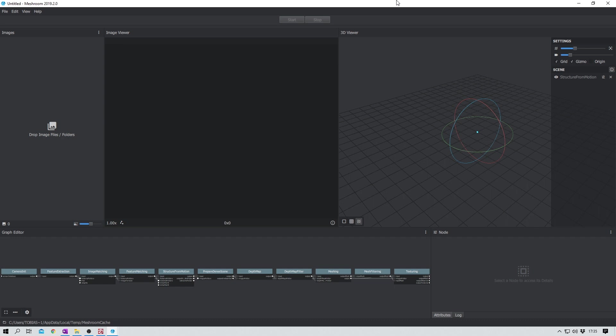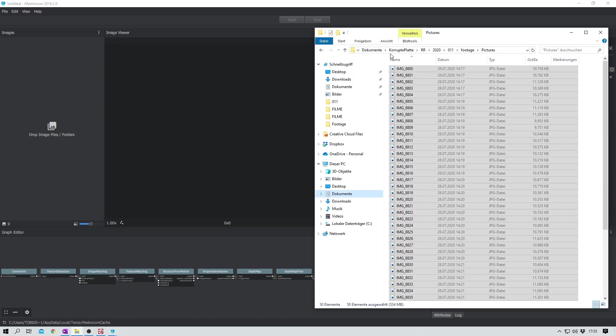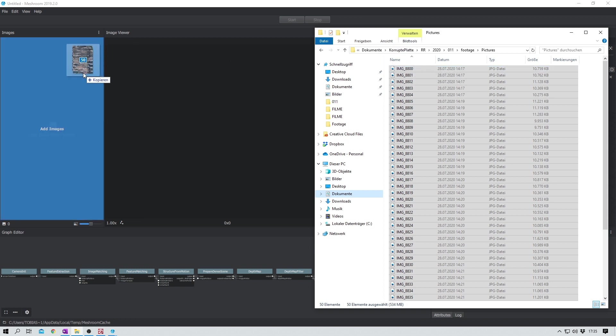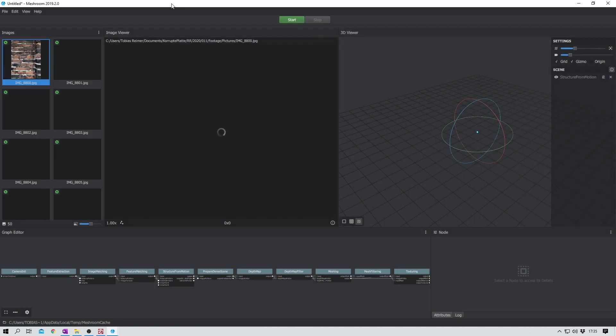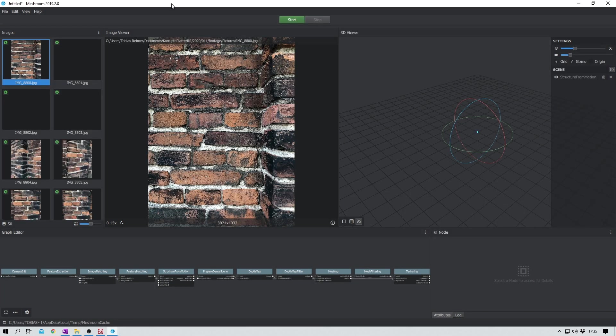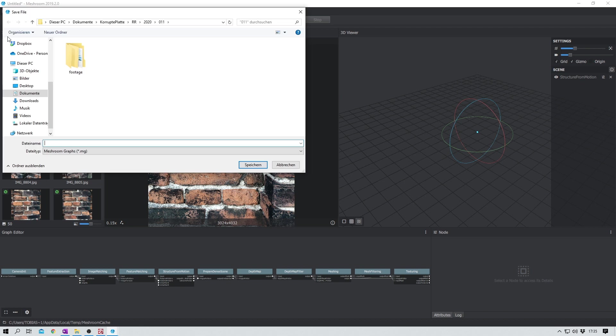Let me start with Meshroom. Like in my last video about Meshroom I just have to drag and drop the photos into my images window over here. And then I save my project and start the process.